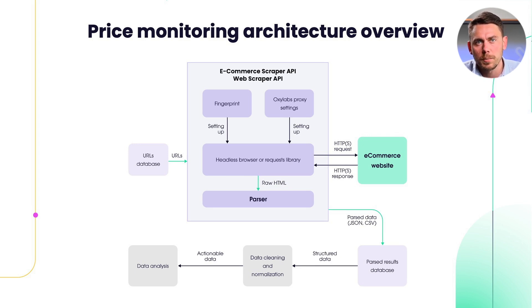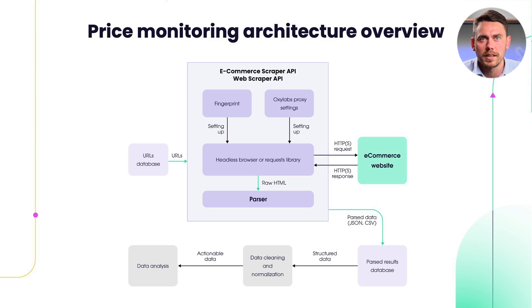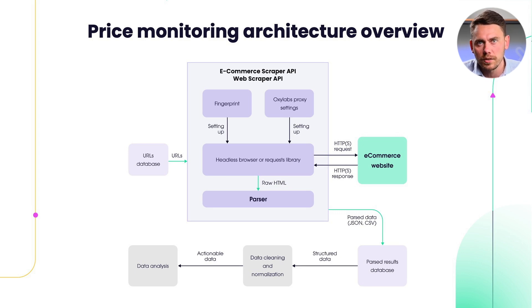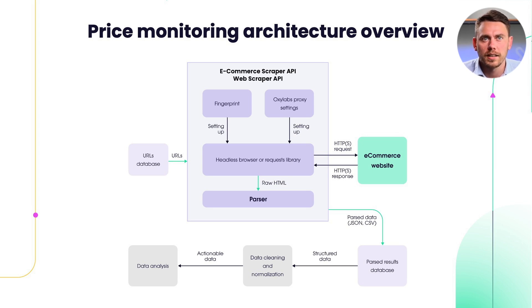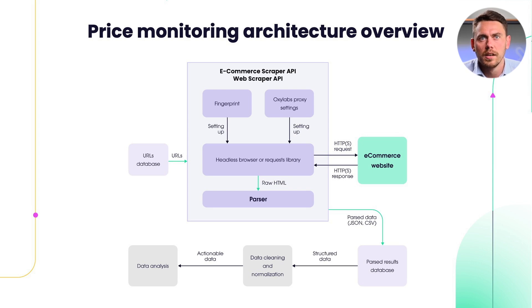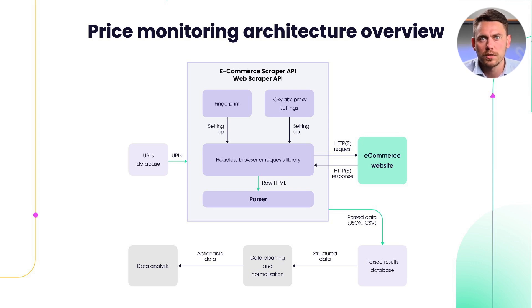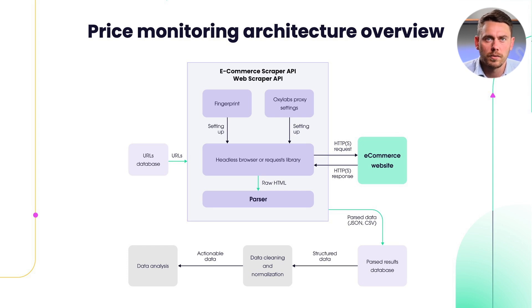Web scraper API is a universal scraper that can scrape any website on the internet. It has as well multiple settings that you can set, for example, JavaScript rendering. You can always find more information going to docs.oxylabs.io website.